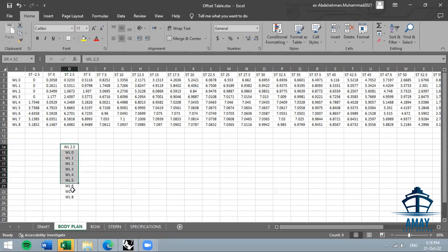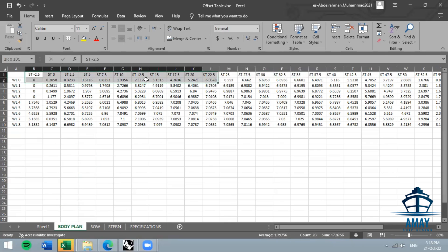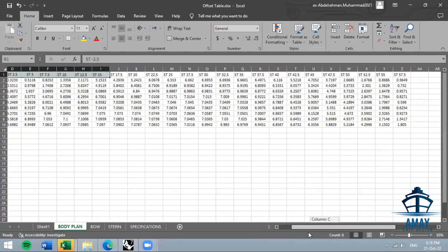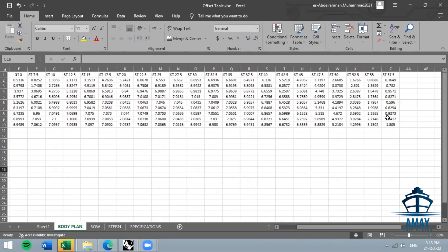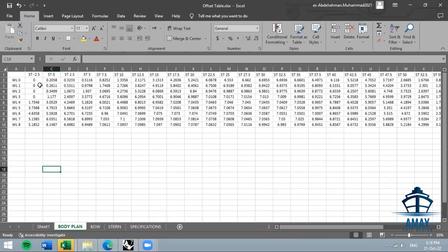Next, define the stations. We always start from the after perpendicular and end at the forward perpendicular. The longitudinal distance from the origin is entered for each station. In this example the spacing between stations is 2.5 meters, so the origin is at zero, then 2.5, then 5, and so on.